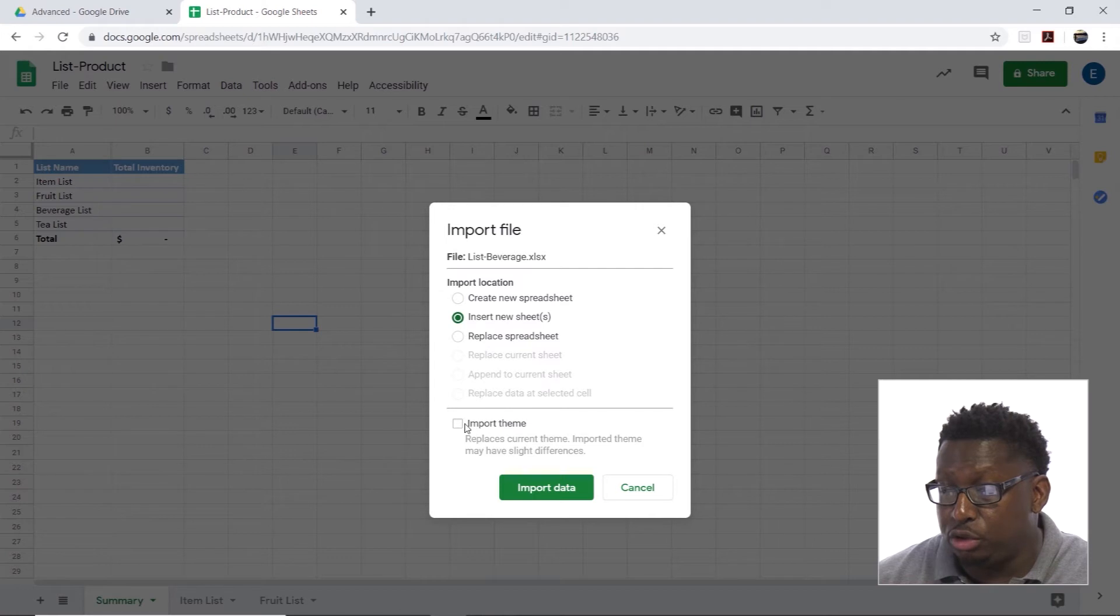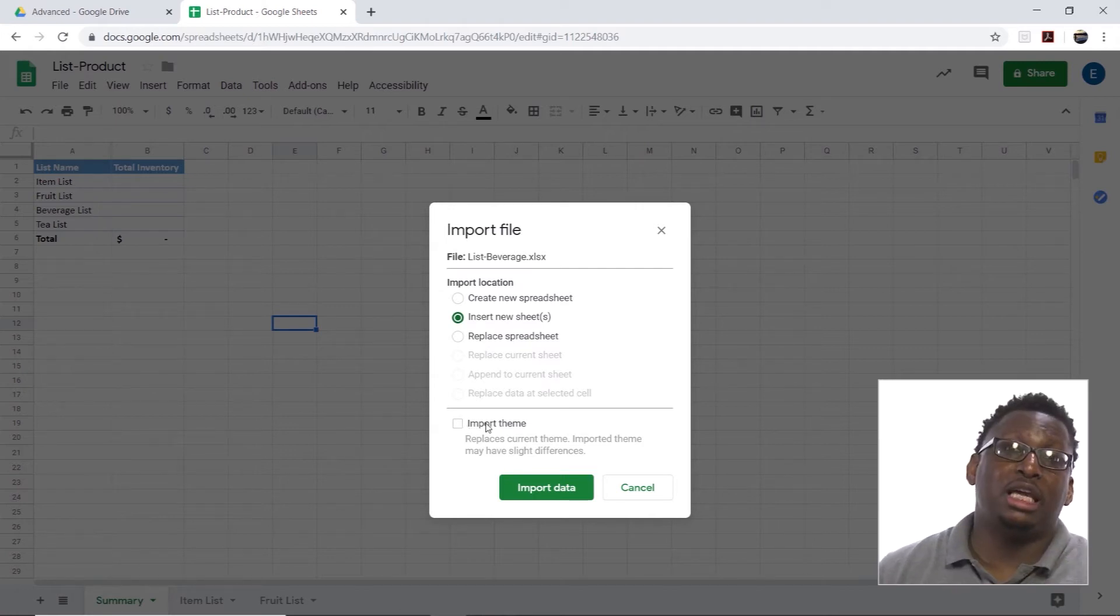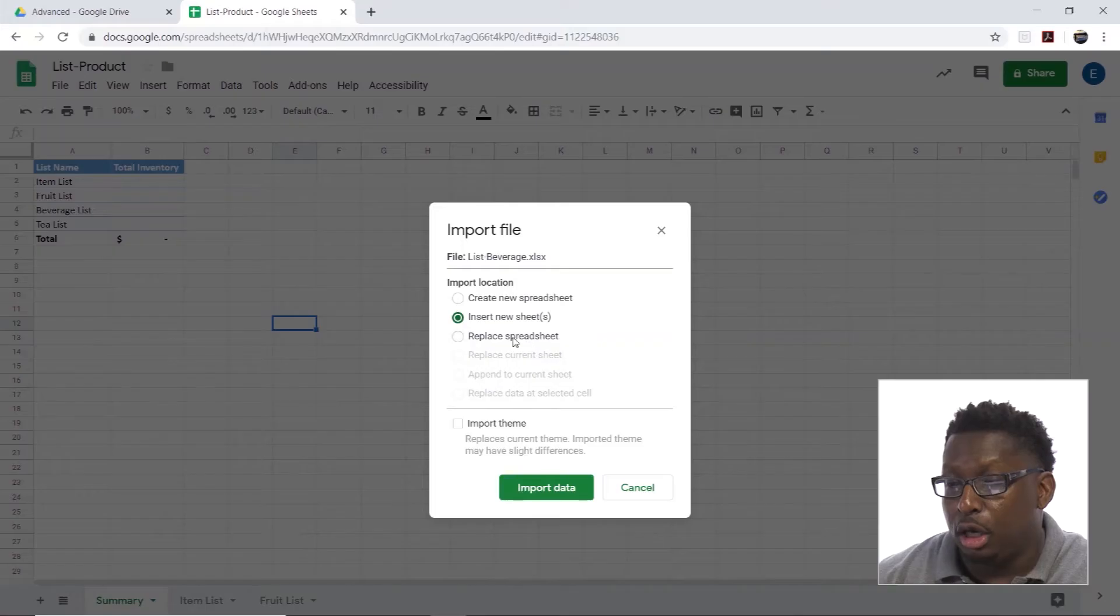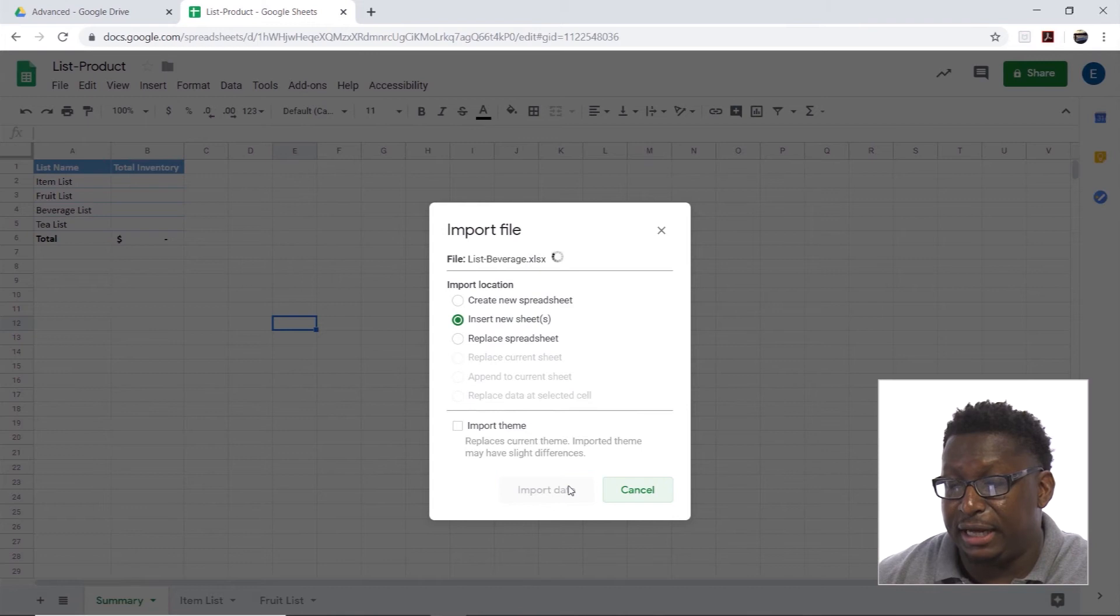I can also choose to import the theme, so if I want to bring the theme from that other workbook in and replace the one I have now for colors and fonts, I could do that. I'm not interested in doing that. I'm going to click Import Data.